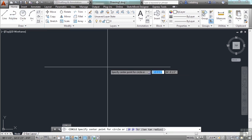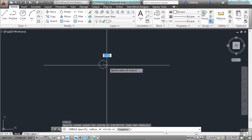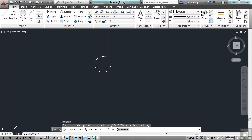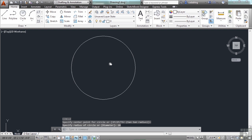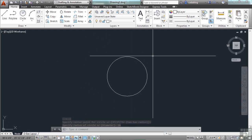By default, you will be asked for the center of the circle as the starting point. Pick one — anywhere. Then you will be asked for the circle's radius. Enter in 10 units in this case, then press enter. Zoom in or out if you need to. Now there's your circle. Very simple, very easy to do.